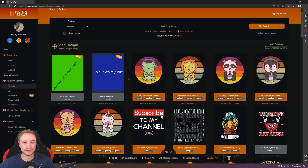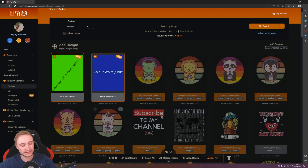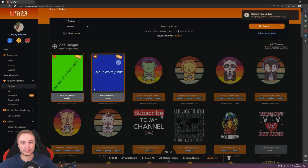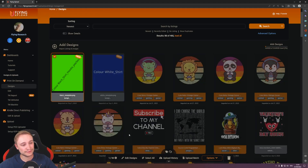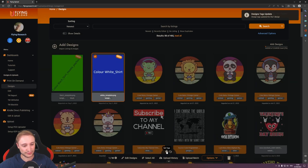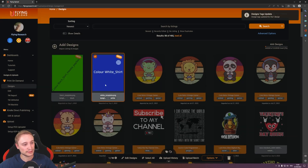Every user, including in the free version, has two gigabytes of free space, so you can do this with every version of Flying Upload. Now we have our two placeholder designs. What I recommend is to select them, set tags, and give them the tag 'template' so you can find them easier. For each design, you can also give a specific tag — one for 'black' and the other for 'white'.